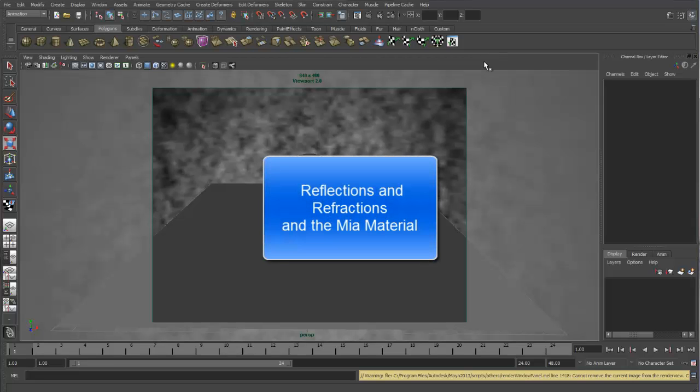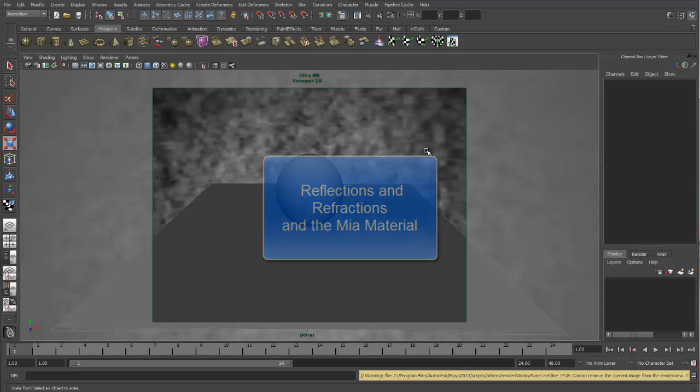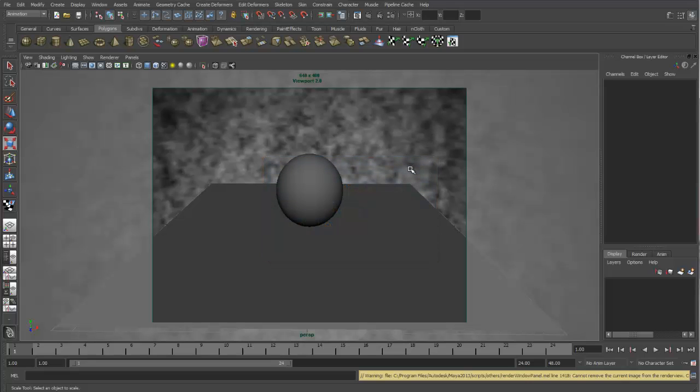Okay, in this video we're going to talk about Refractions, Reflections, and the MIA Material. Now the MIA Material is one of the Mental Ray Shaders, and it stands for Mental Images Architectural Shader.